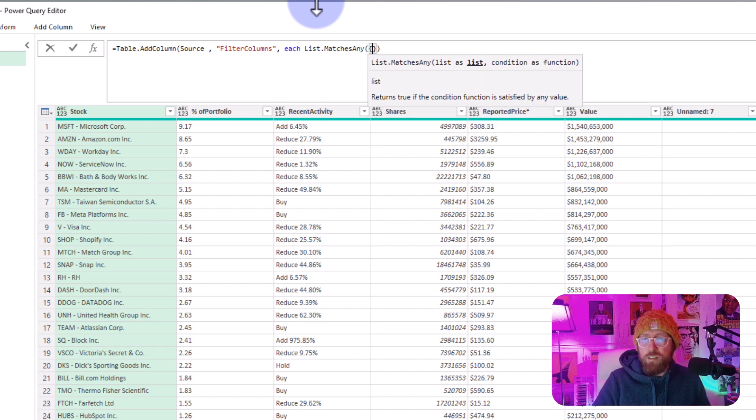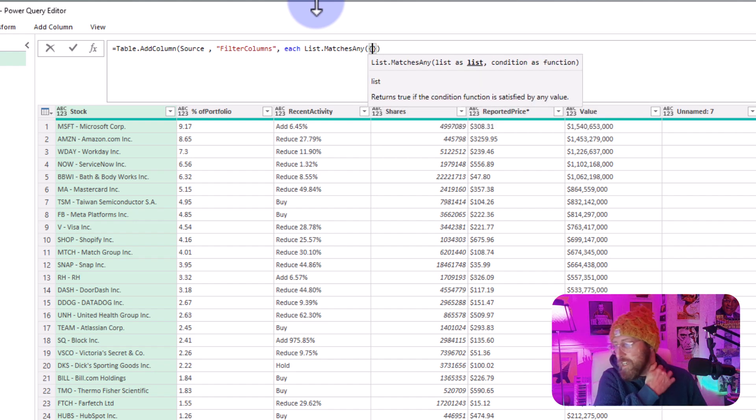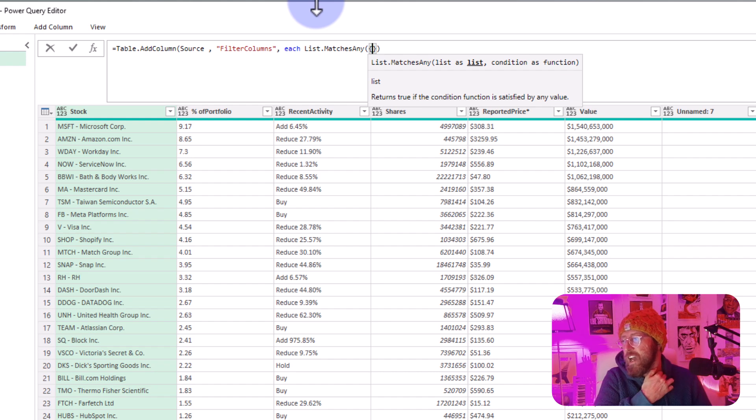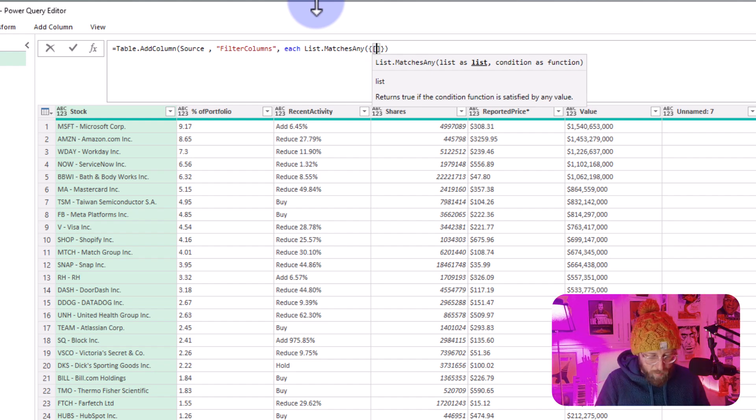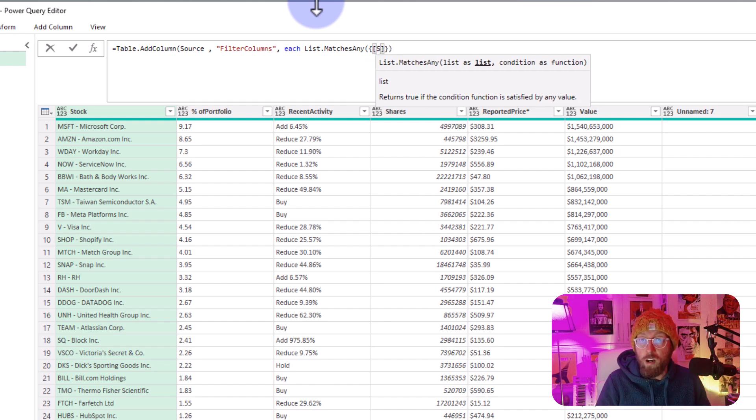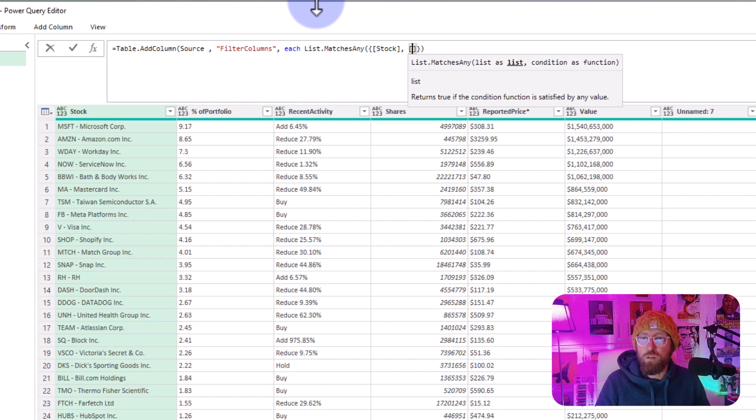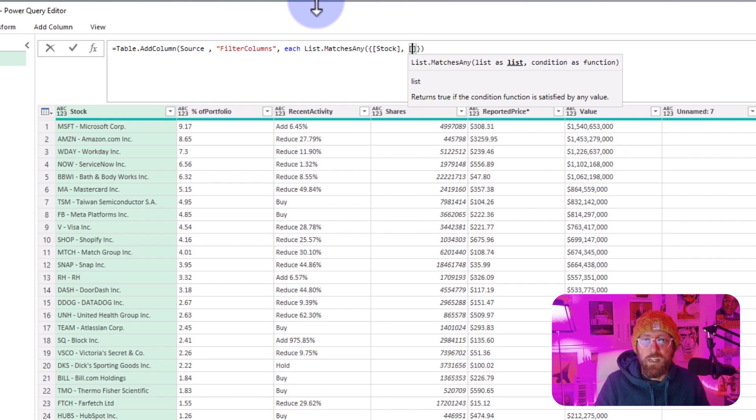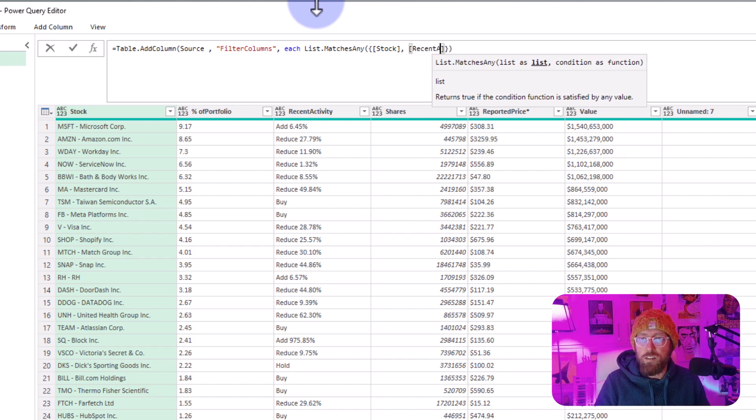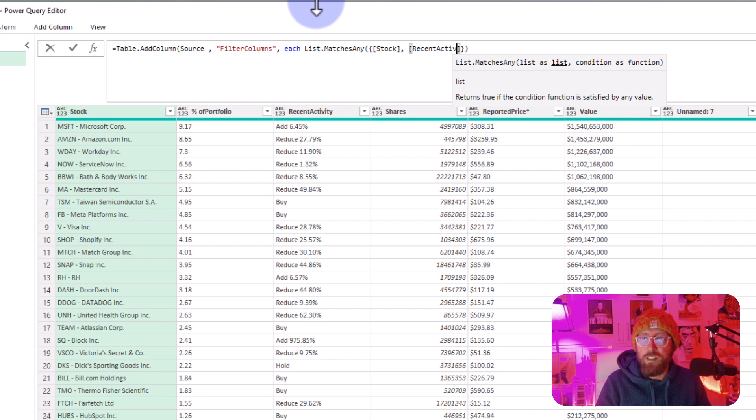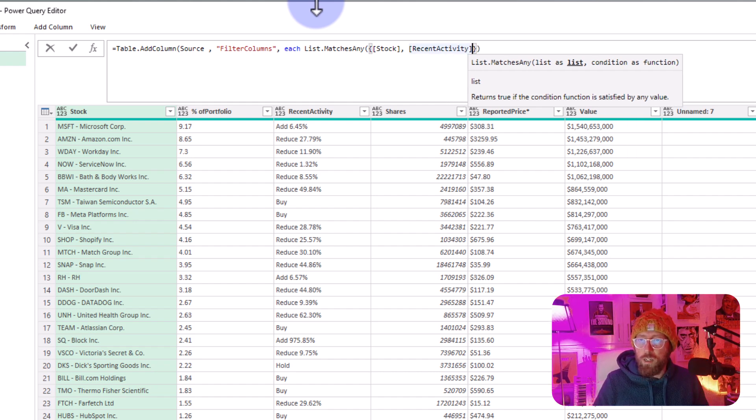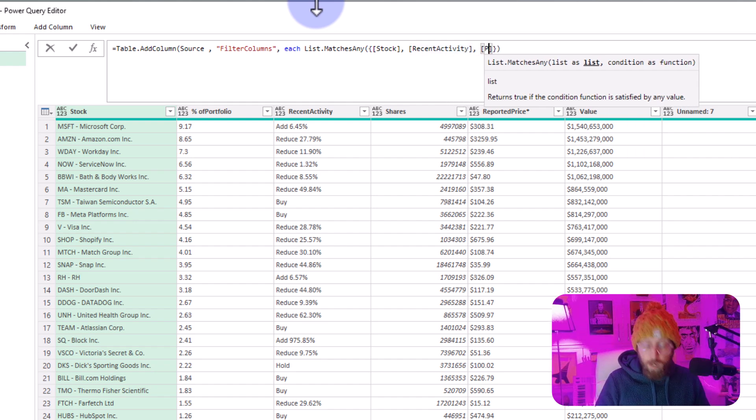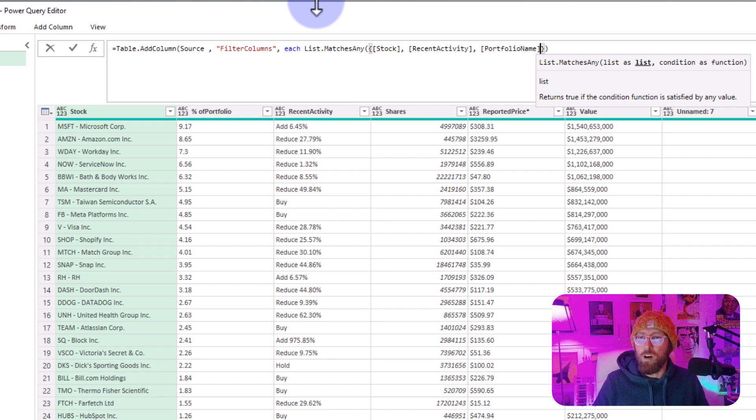It's going to return true or false for each of the lists. I'm going to say the columns I want to look at in curly brackets: the Stock column, the second column in square brackets is Recent Activity, and then the last one is the Portfolio Name column.